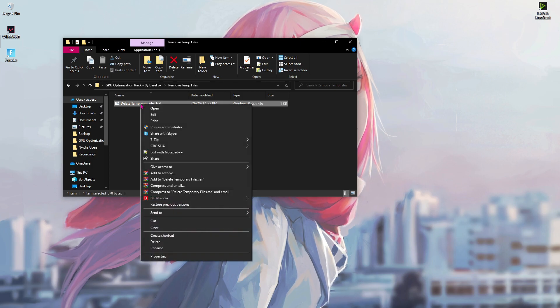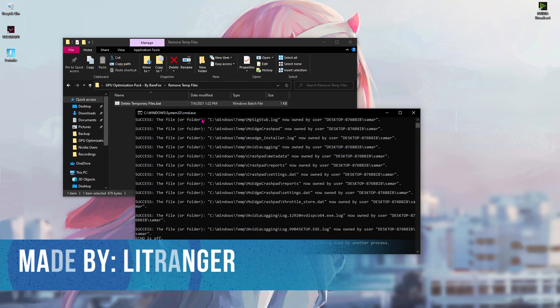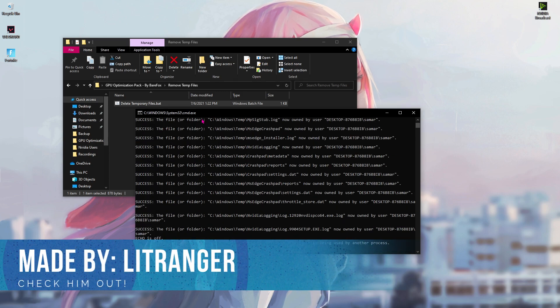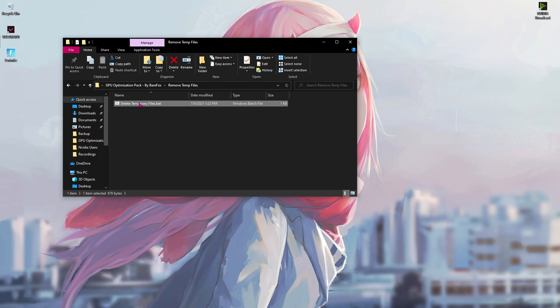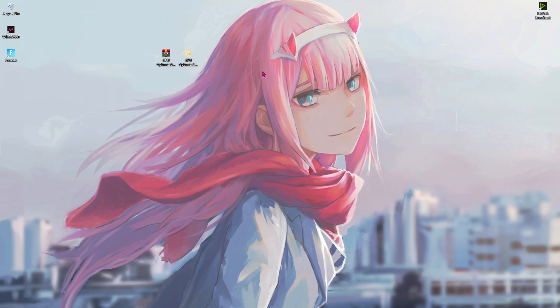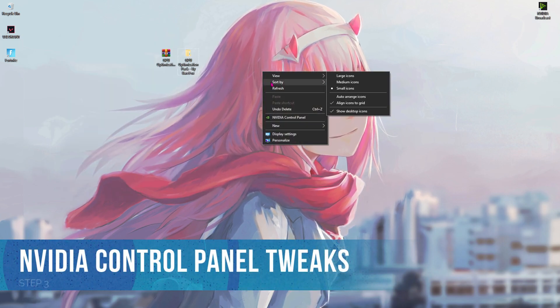Now come back and open remove temp files, then right click on this and run as administrator. This file is made by my friend Lit Ranger so make sure you guys go and check out his channel as well.